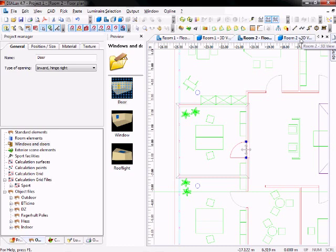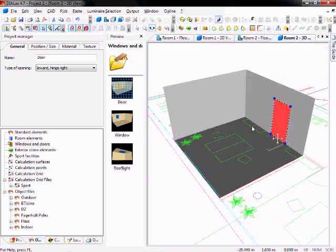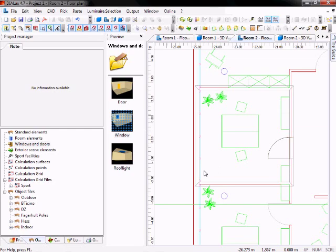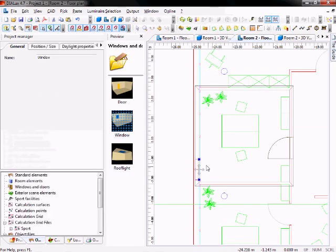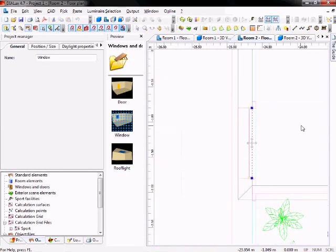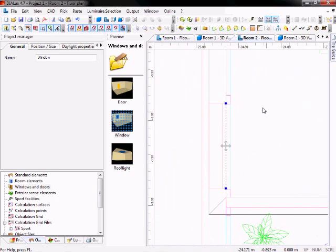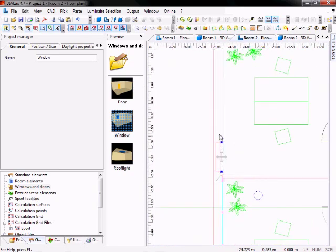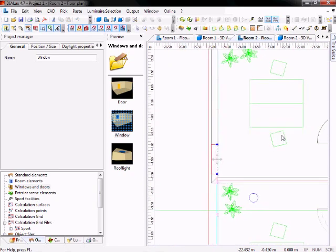You can also have a look again at the 3D view. You see there is your door. Now you can also input some windows. Just a simple drag and drop, here, and again the window snaps to the wall. If you zoom in a little, you can check if it's correct.